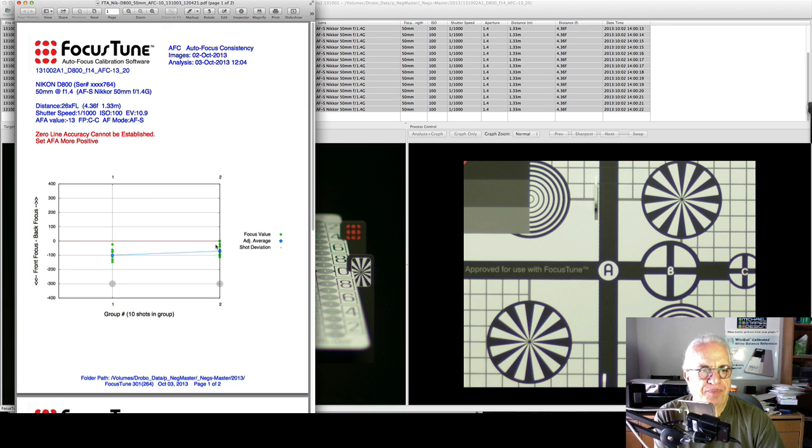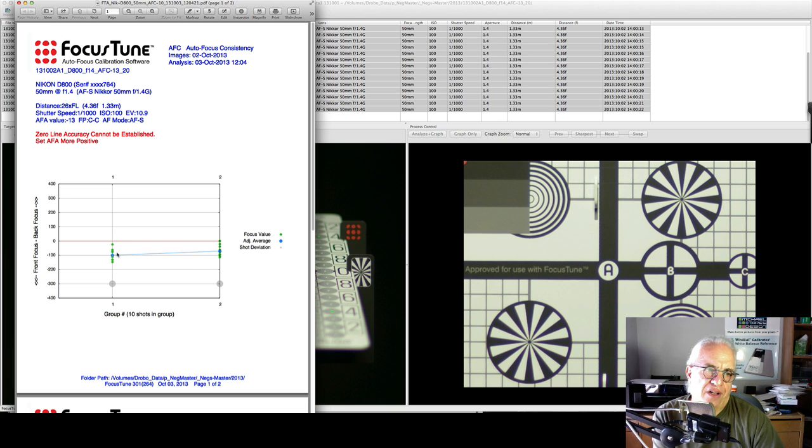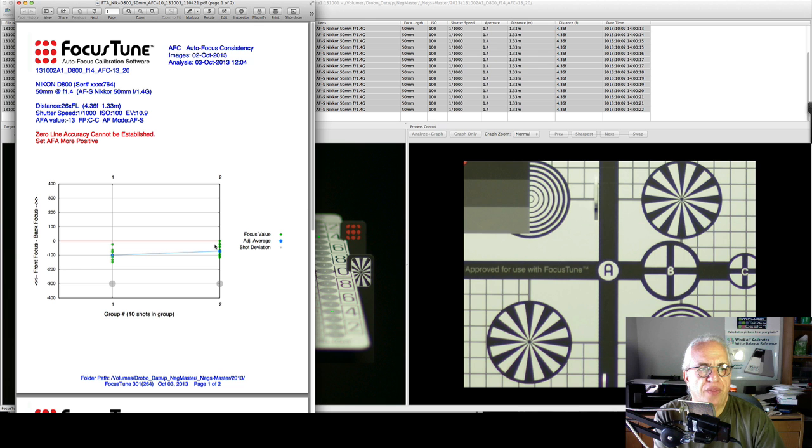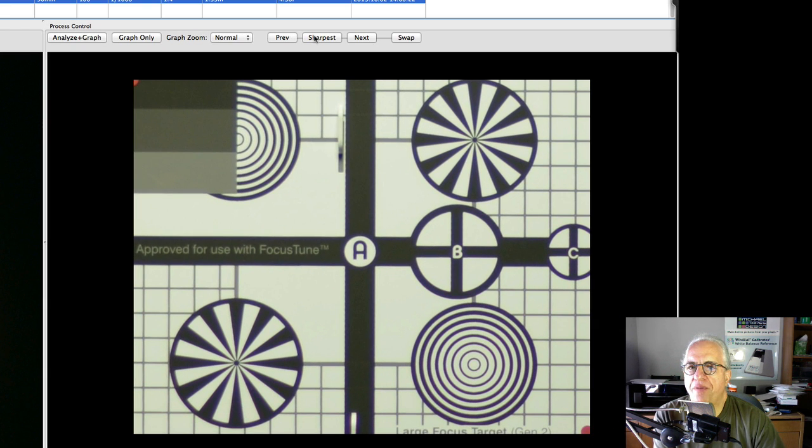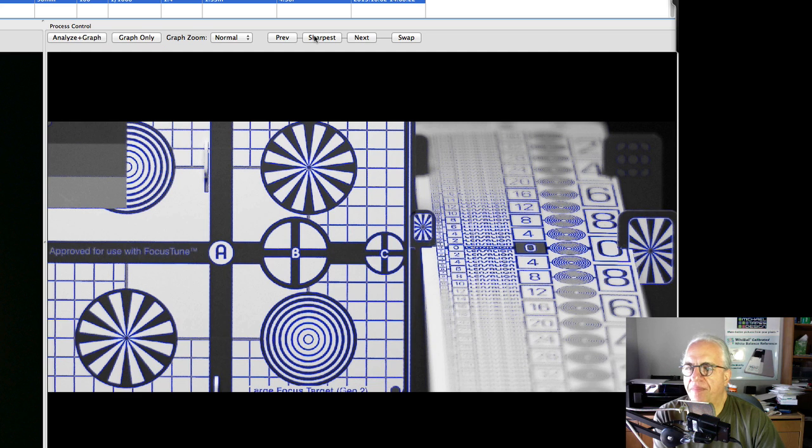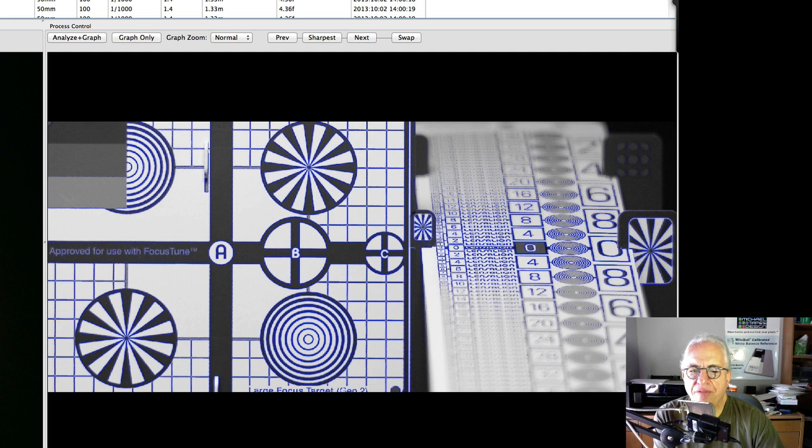So the camera is pretty consistent, but it looks like it's slightly front-focused. But let's take a look and see what that looks like. Let's take a look at the sharpest one. That's looking good. And then let's take a look at that graph again.